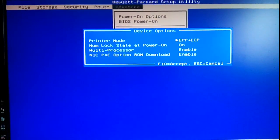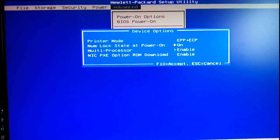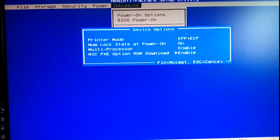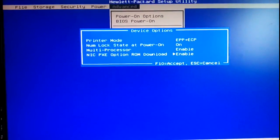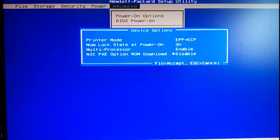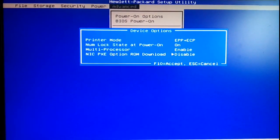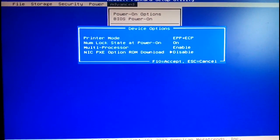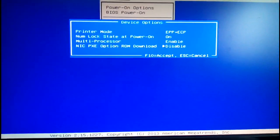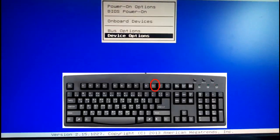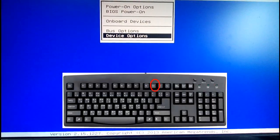Select NIC PXE option and press right arrow for disabled. Press F10 for save.